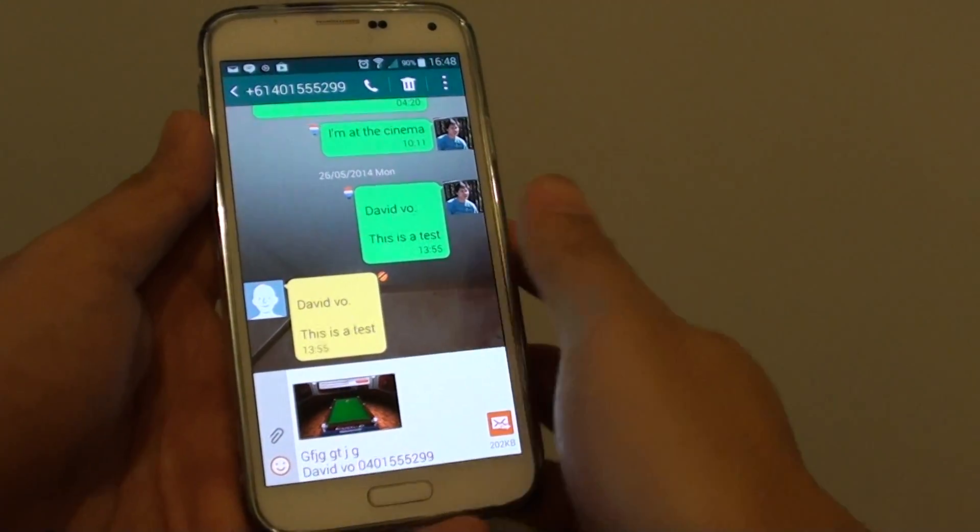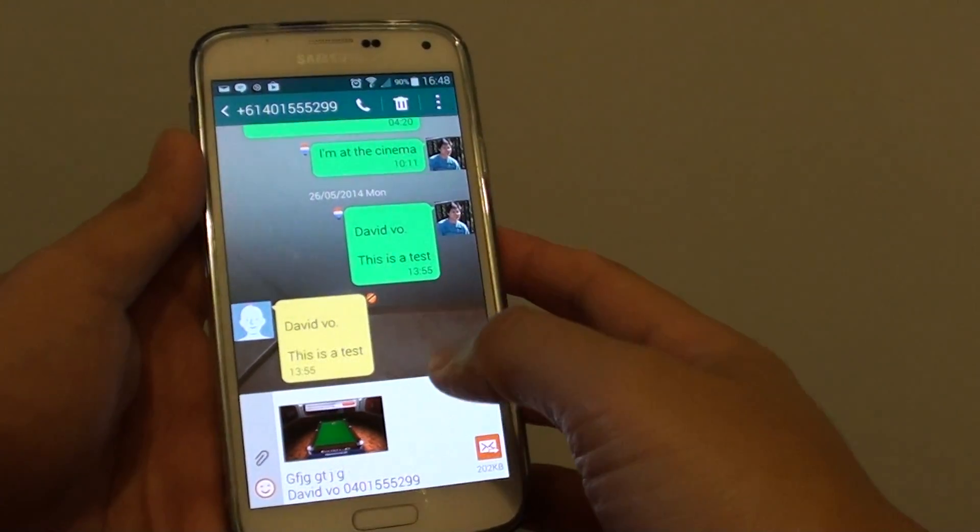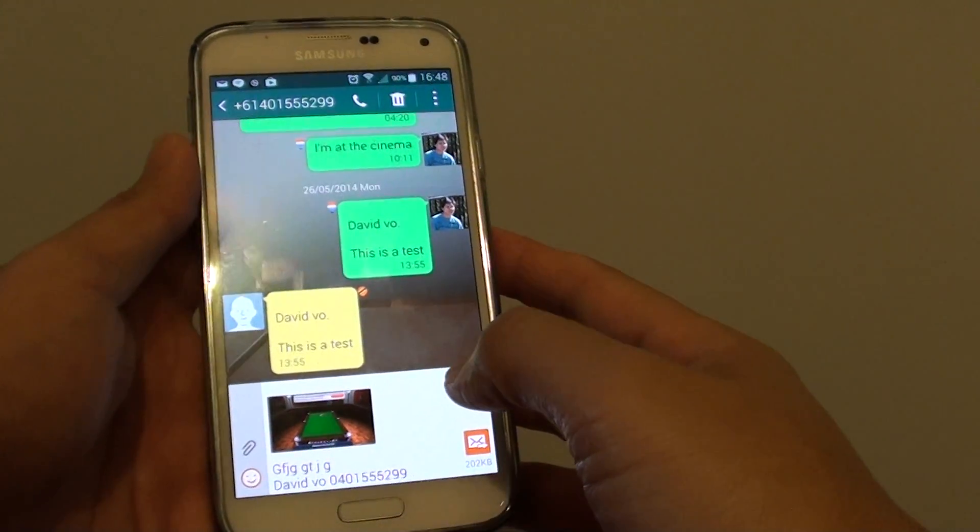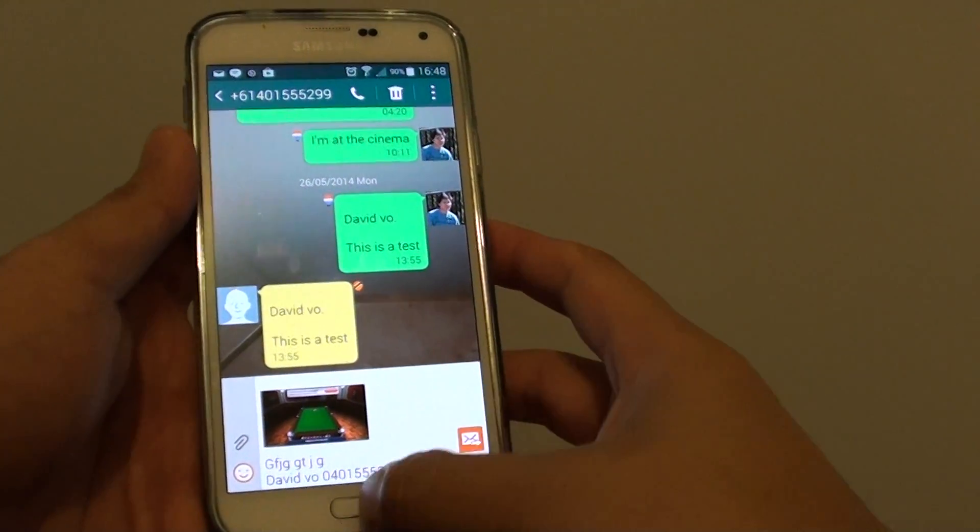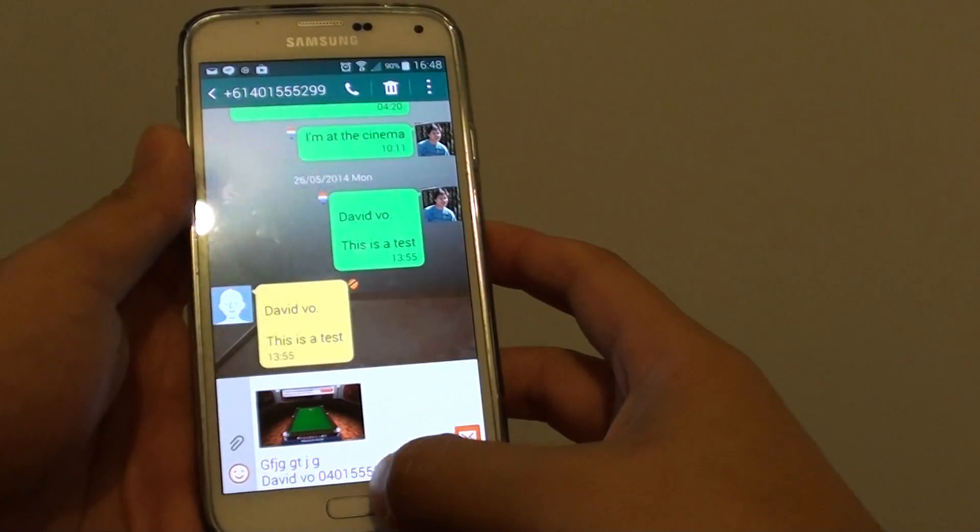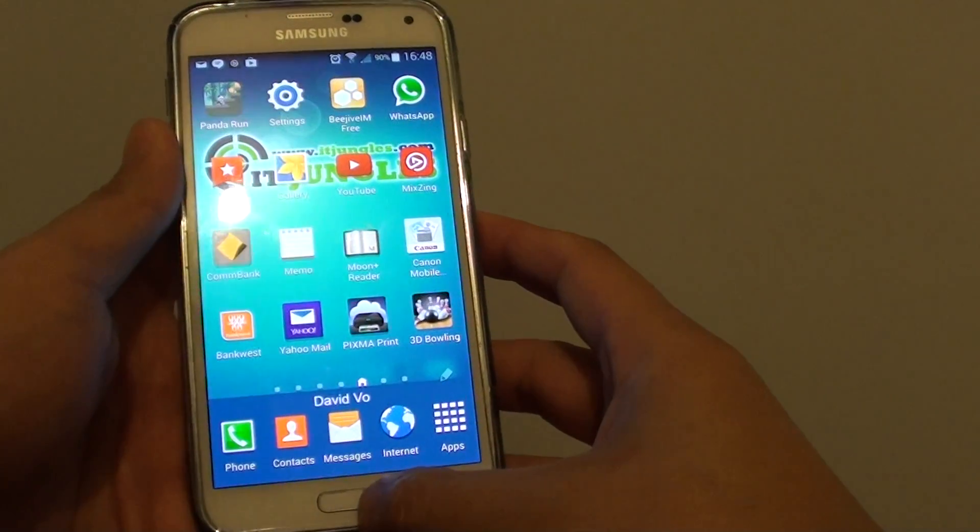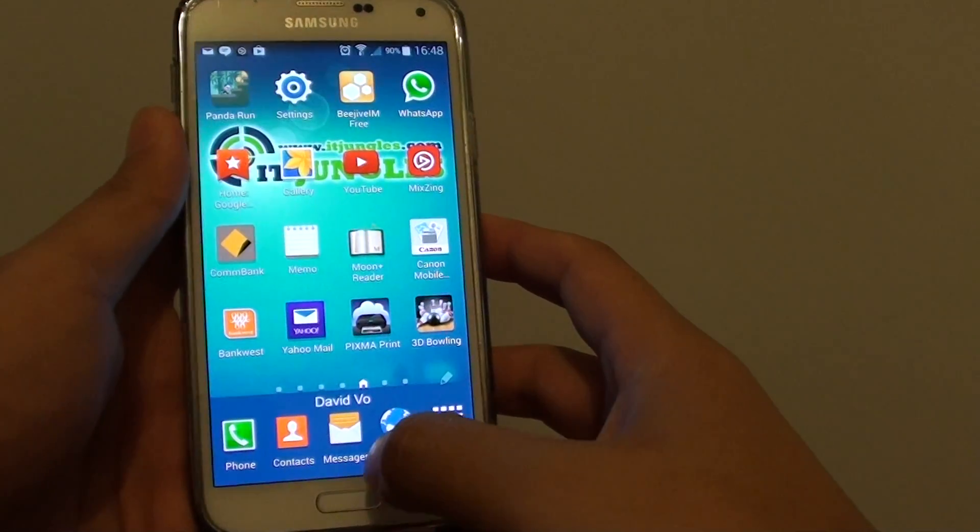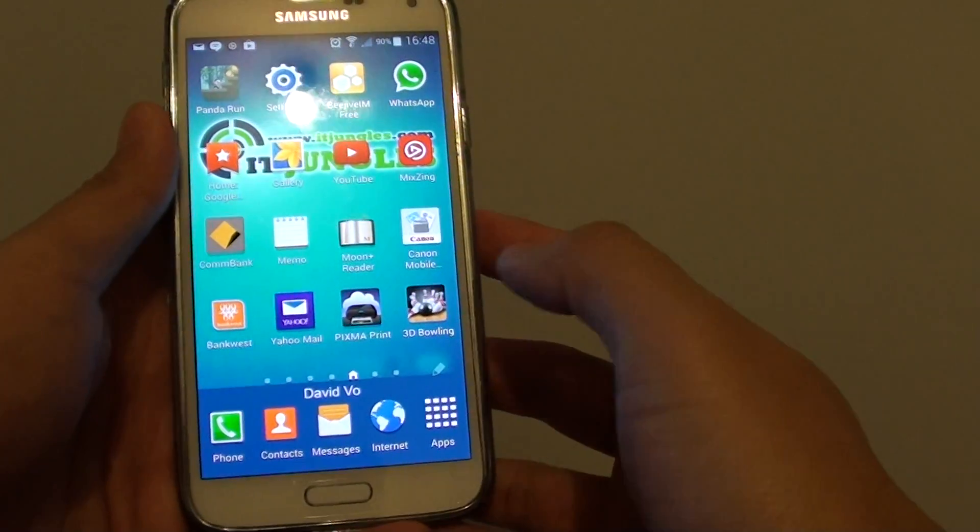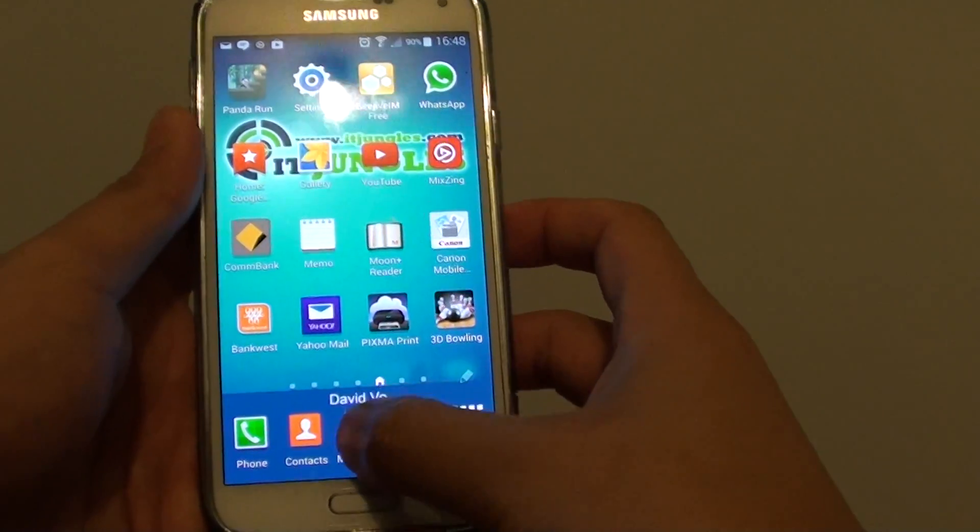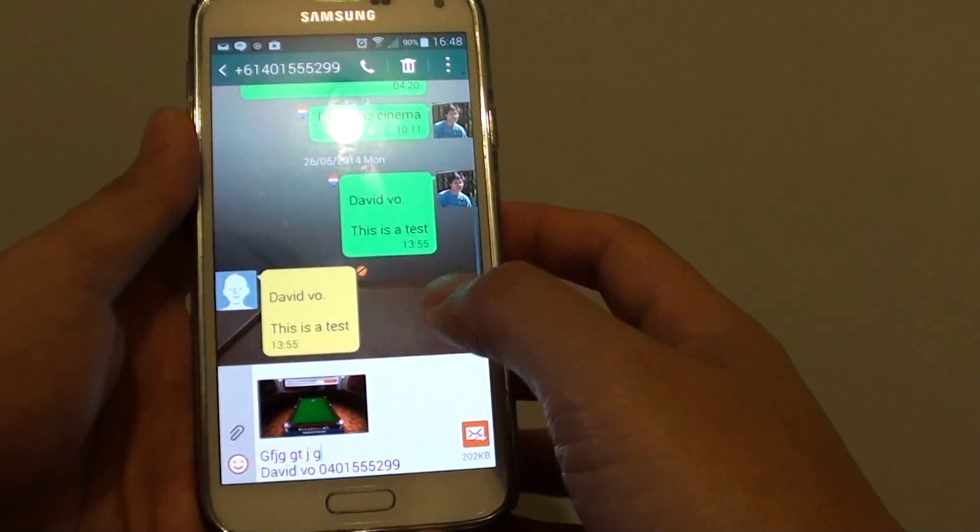How to insert an image into your text message on the Samsung Galaxy S5. First, press on the home button at the bottom to go back to your home screen. Then tap on messages.